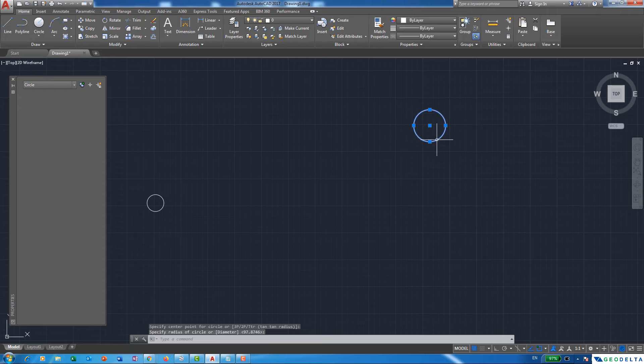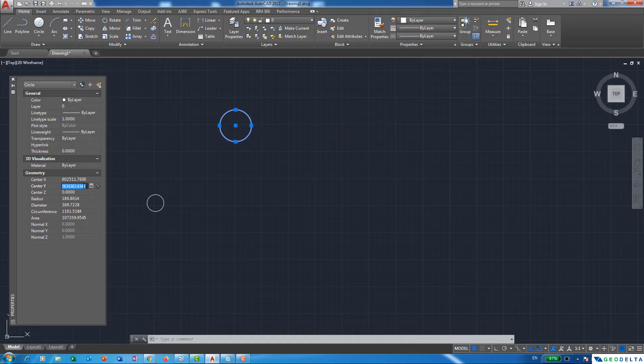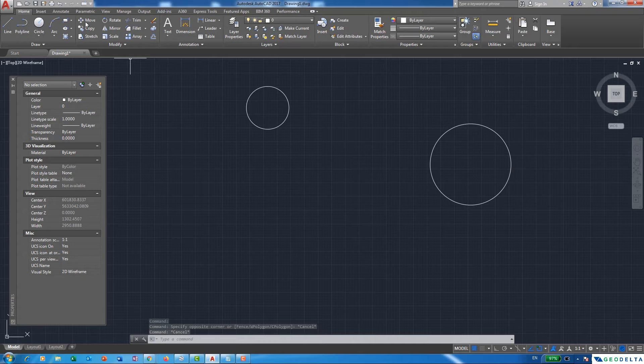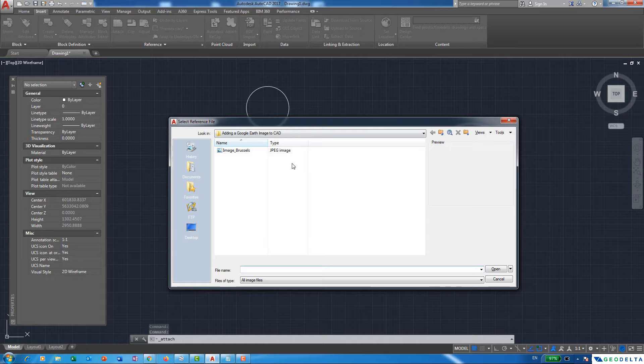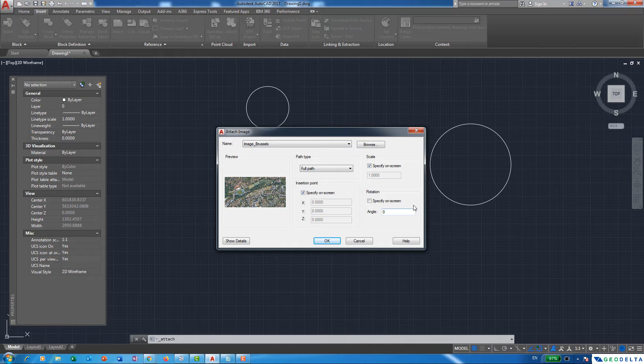Take the coordinate information for Reference Point 2, copy and paste the easting and northing values into the circle's center coordinates, and hit Enter — the circle will move to the correct location. Now we can import the image. Go to Insert, then Attach, and browse to where you saved your image. I already have the Brussels JPEG image. Open it, leave all settings at their default, and click OK.